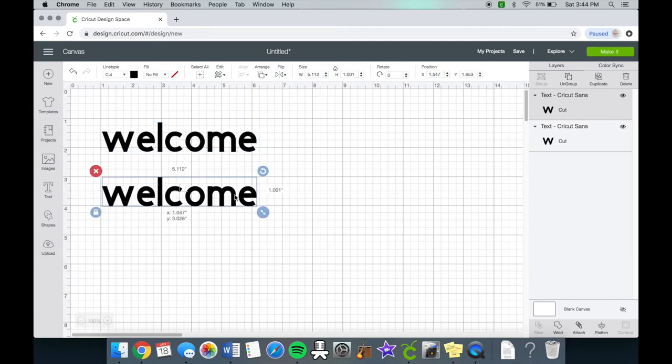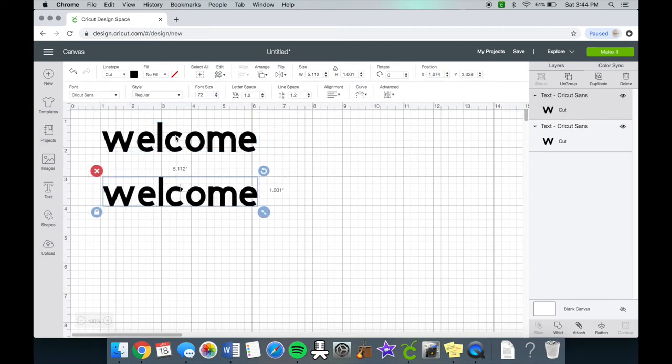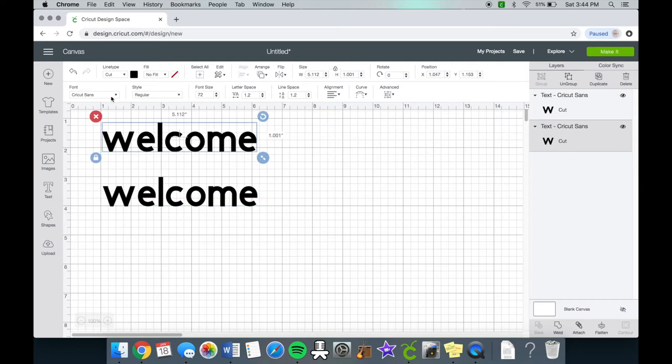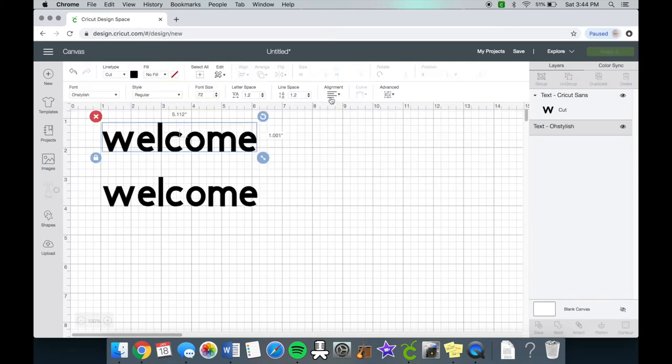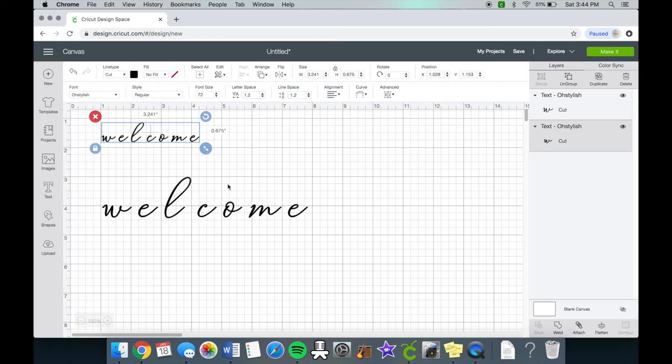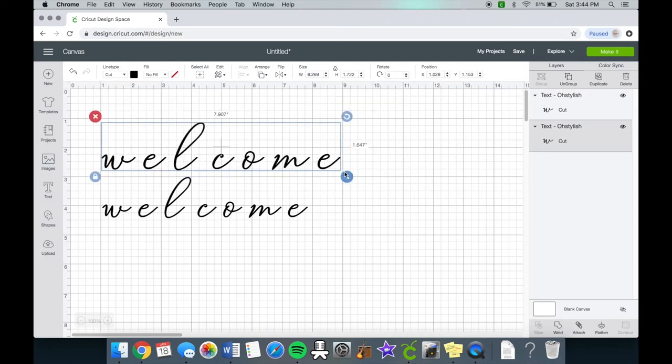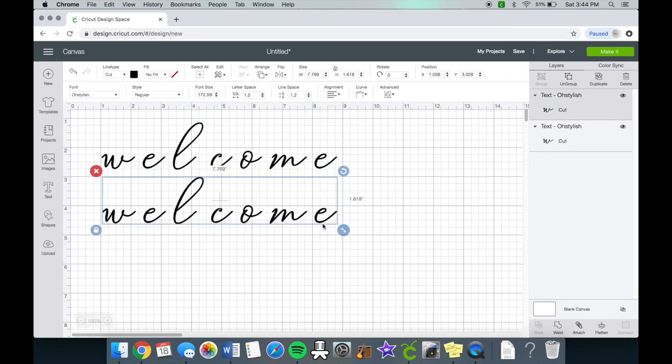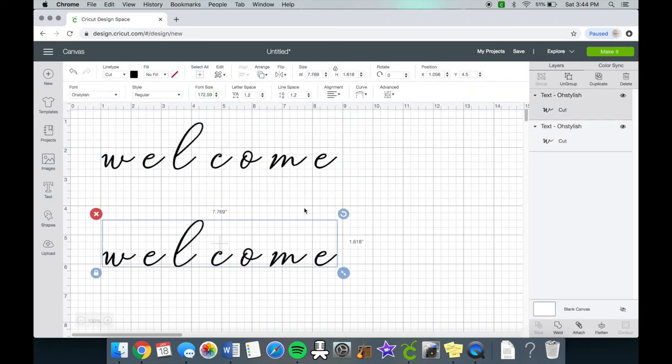We're going to make a duplicate of the word and I am working with the font O Stylish. So let's change the font now. I am making the words a little bit bigger so you can see.